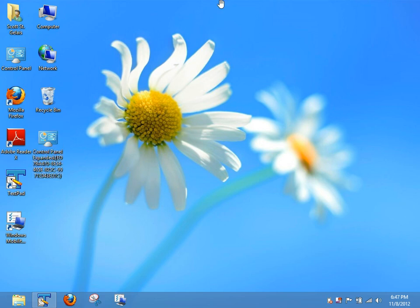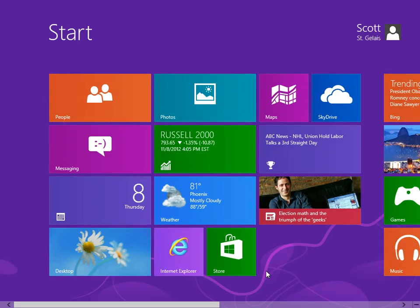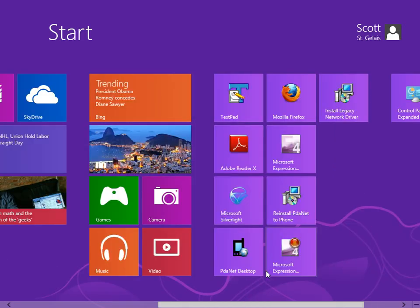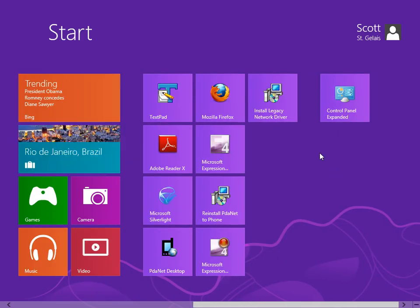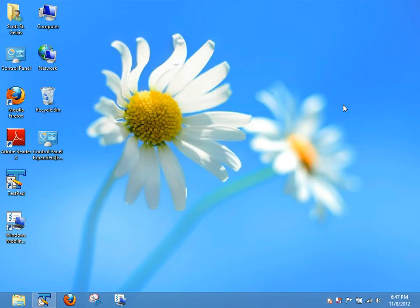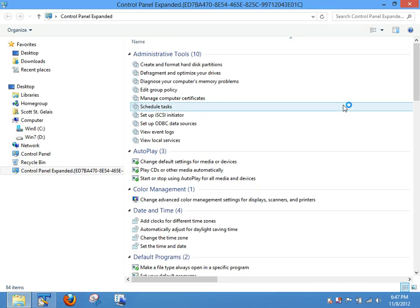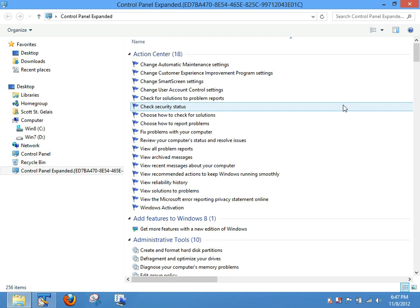Now let's go ahead and close desktop, scroll over, and there it is. Control panel expanded. Double click on it. I don't know, I think that's kind of cool.